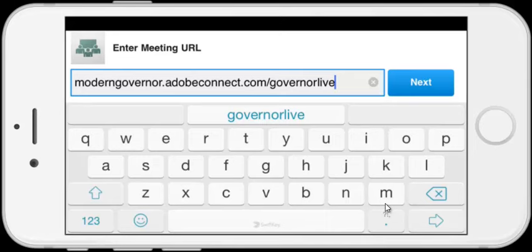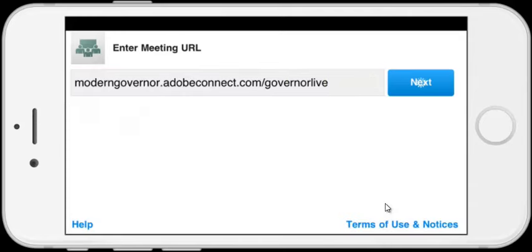This is the first time I've typed this in, so I'm just going to make sure it's okay: moderngovernor.adobeconnect.com/governorlive. That all looks good. So I'm going to tap the Next button.